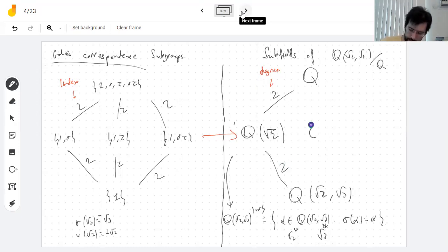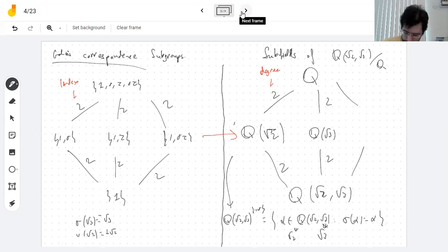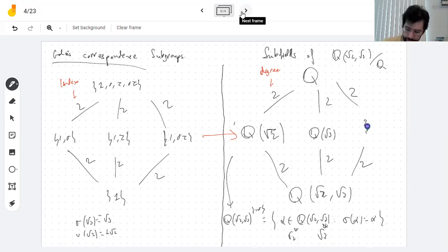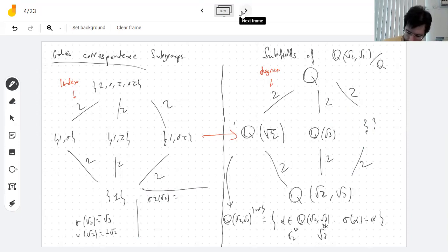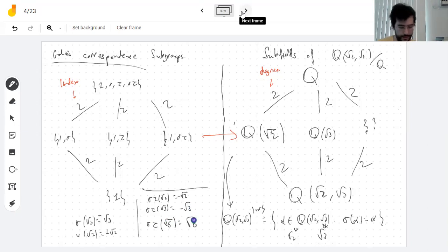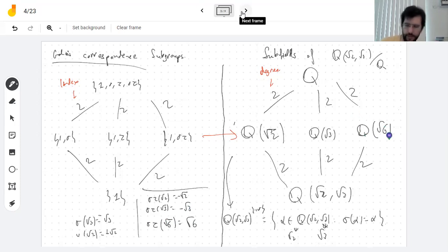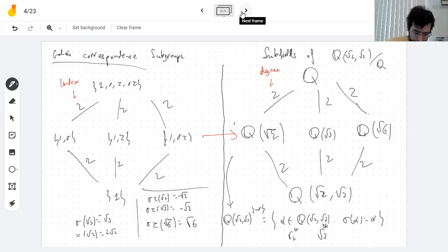What's fixed by tau is the root of 3, giving Q(√3). And what is fixed by sigma·tau? If sigma·tau sends both √2 and √3 to their opposites, then √2 · √3 = √6 is fixed. So the fixed field is Q(√6). And there are no other fields in between because there are no other subgroups.